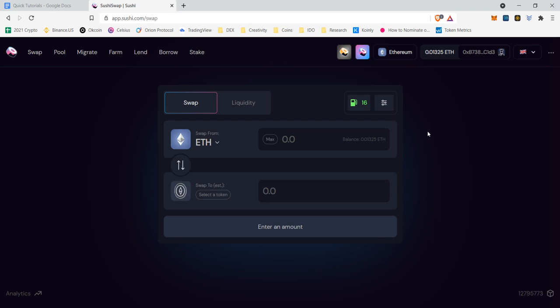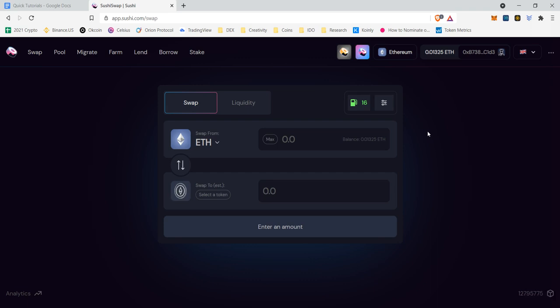I am going to show us how we can move to the Harmony blockchain within SushiSwap, as well as how to complete a successful swap and show you guys the results of speed and also transaction fees, which is why this is such a big deal.